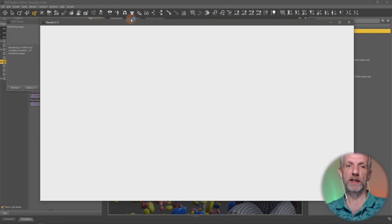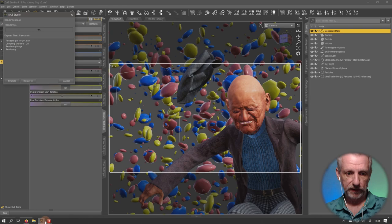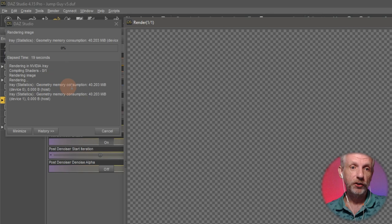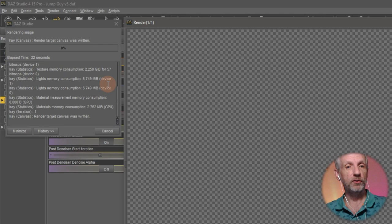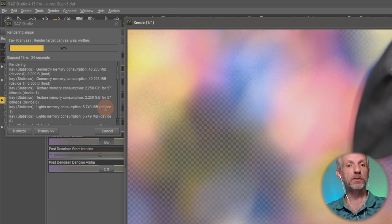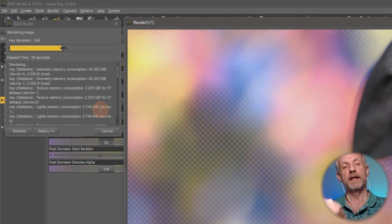I always have this window open next to my render and keep a close eye on it because it gives me status messages about what's going on with DAZ Studio. It says IRS statistics geometry memory is now 40 megabytes — that's all the 3D geometry being loaded into the VRAM. If I scroll up, it also says my texture memory consumption is 2.2 gigabytes, and it says that twice because I have two GPUs. It also tells me light memory consumption, which is negligible.